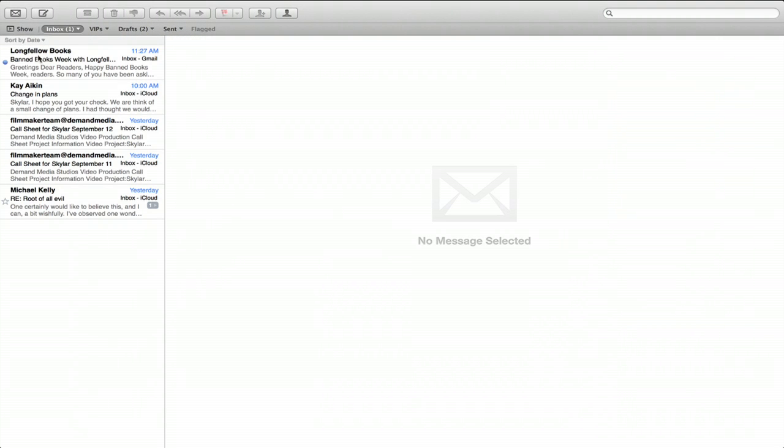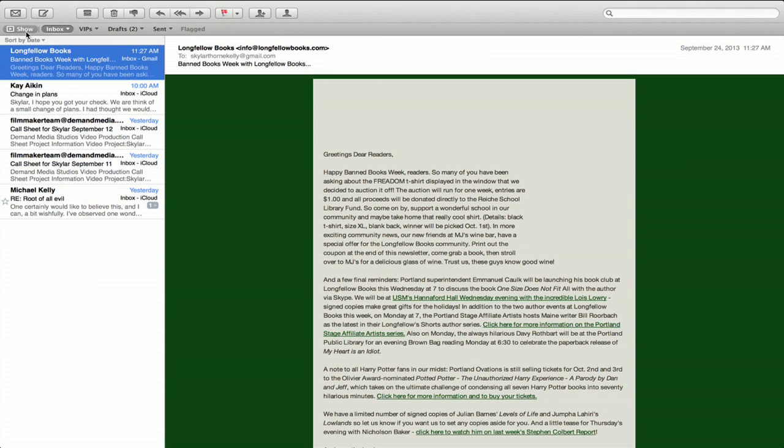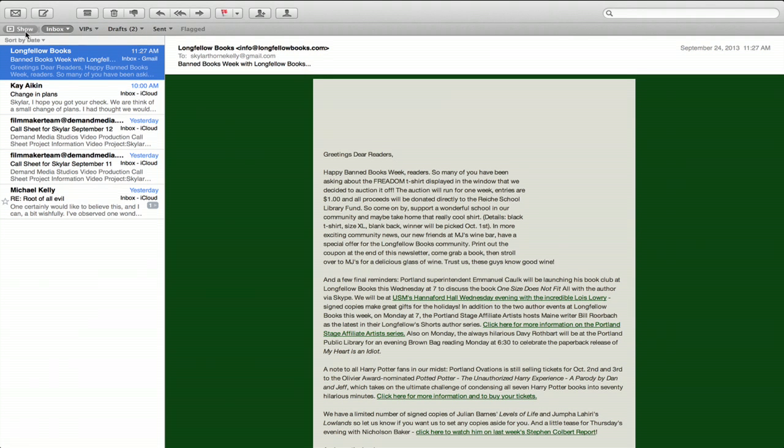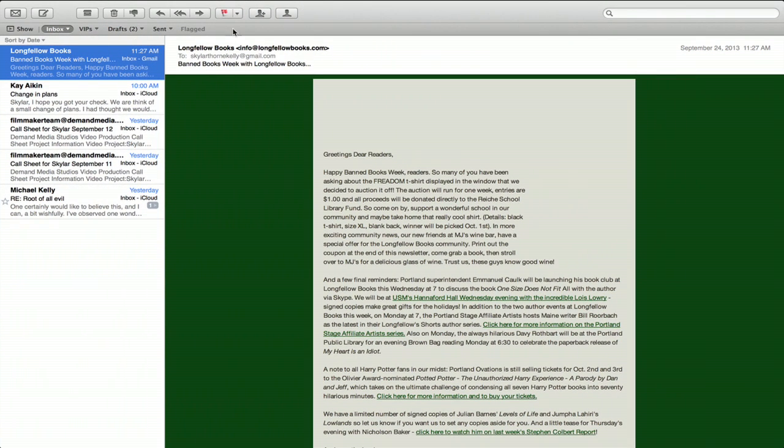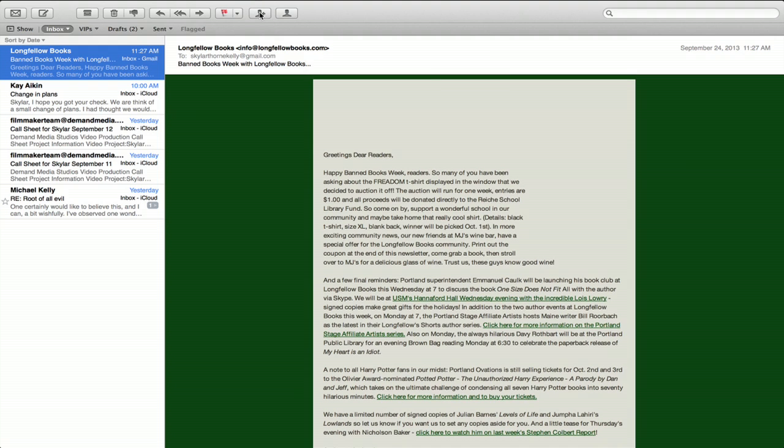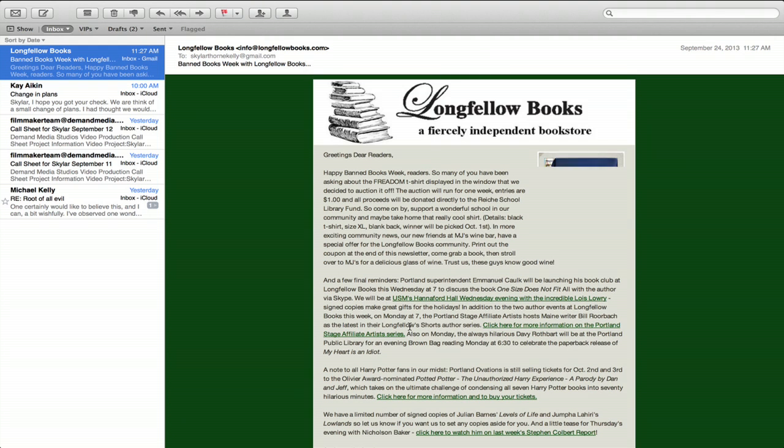So let's say you got an email from someone like Longfellow Books. Now if I click Add to Contact, Longfellow Books has been added to my contact.